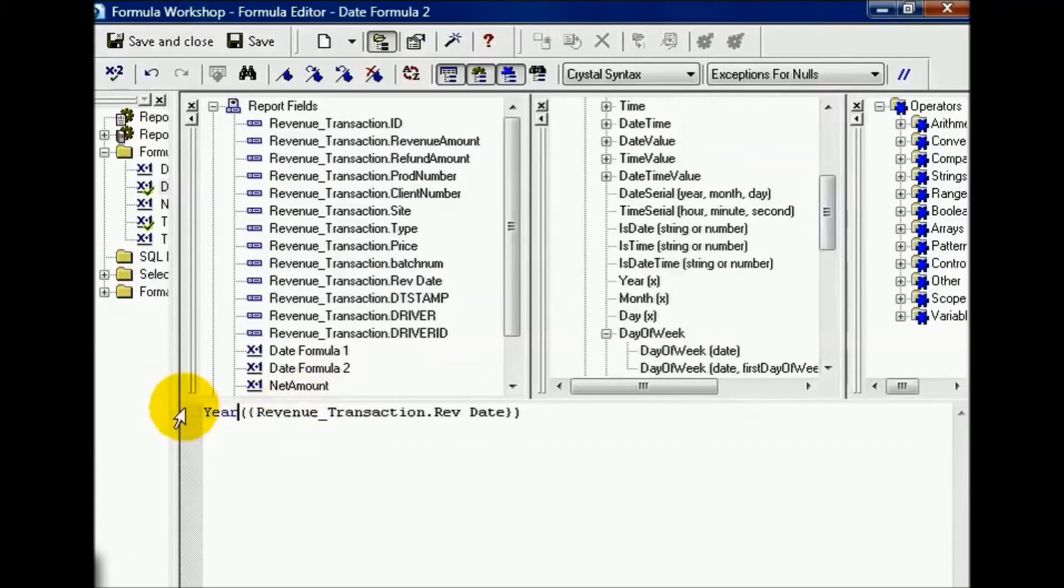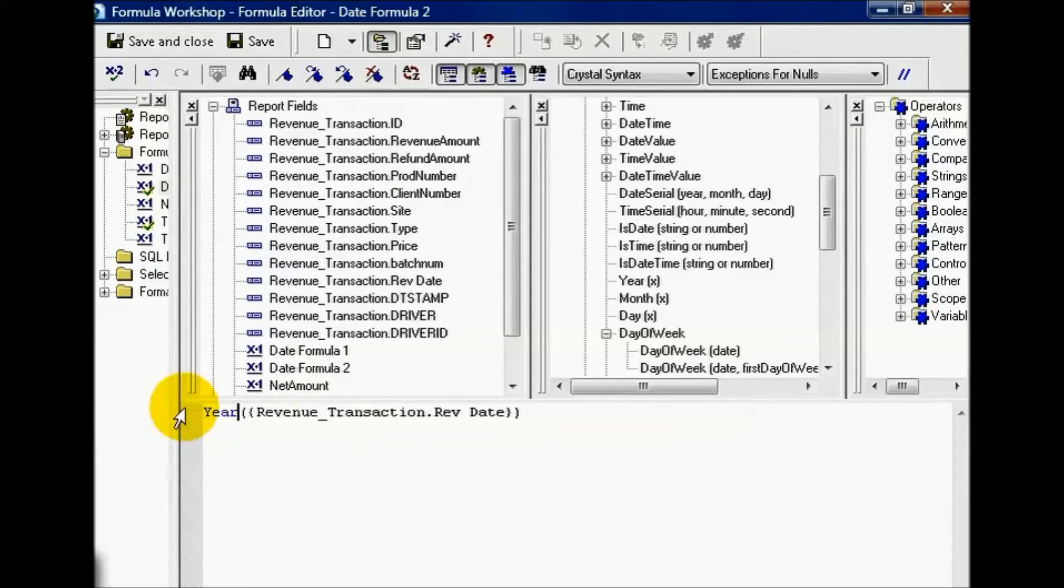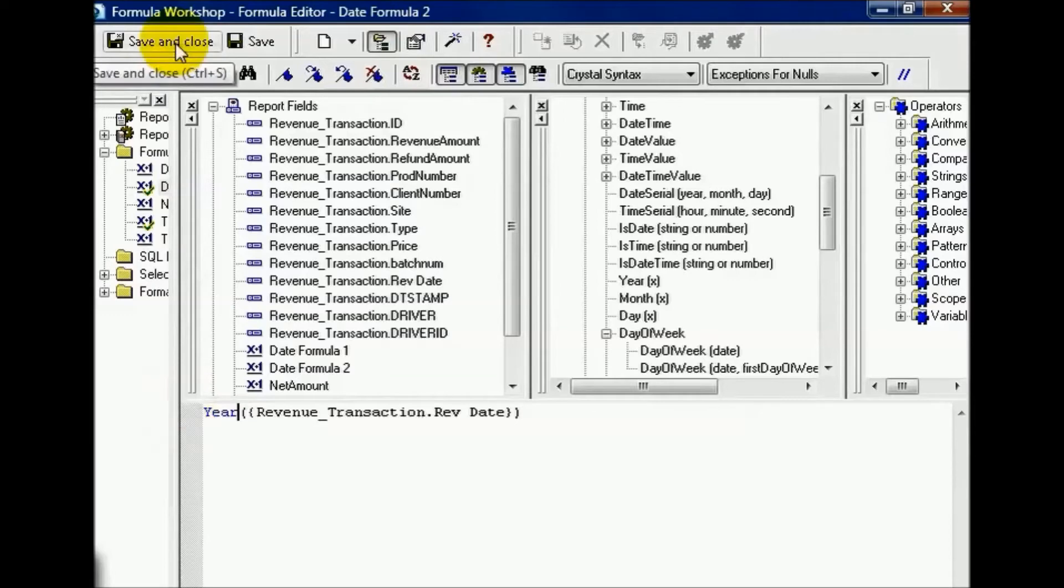That means it's a keyword recognized by the Crystal syntax, meaning it has a special function. Now, if I just choose year in the revenue transaction rev date field, I'm saying transform this function into something else. Let's go ahead and save and close.